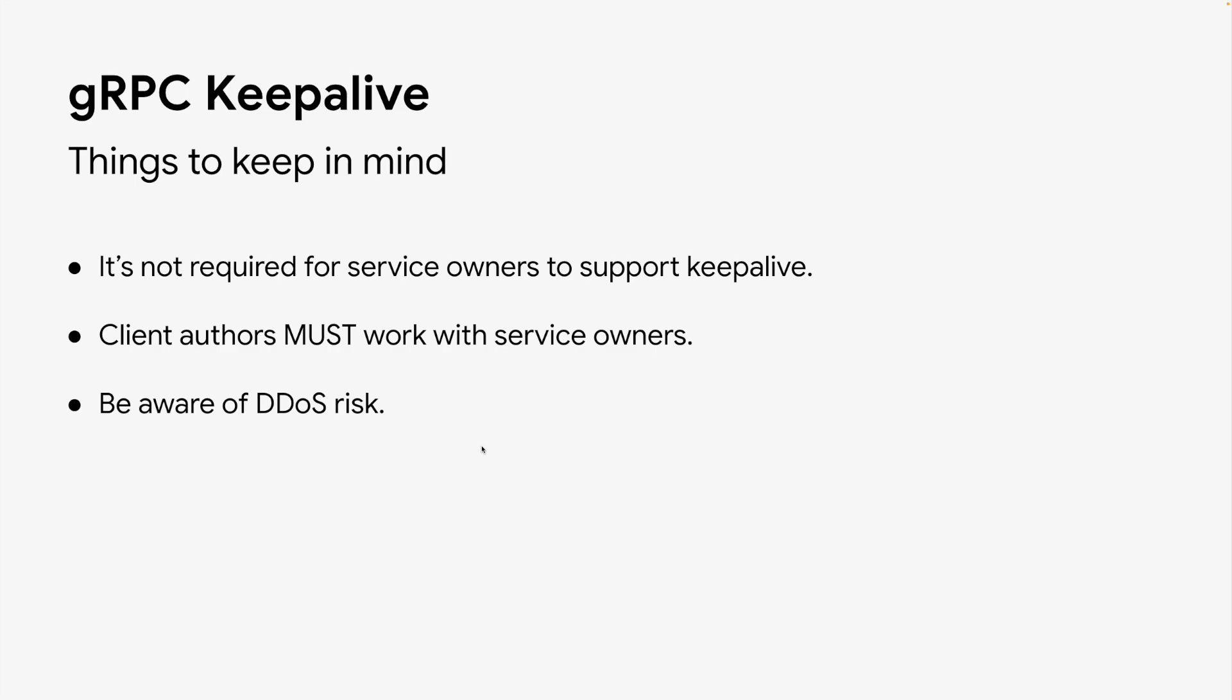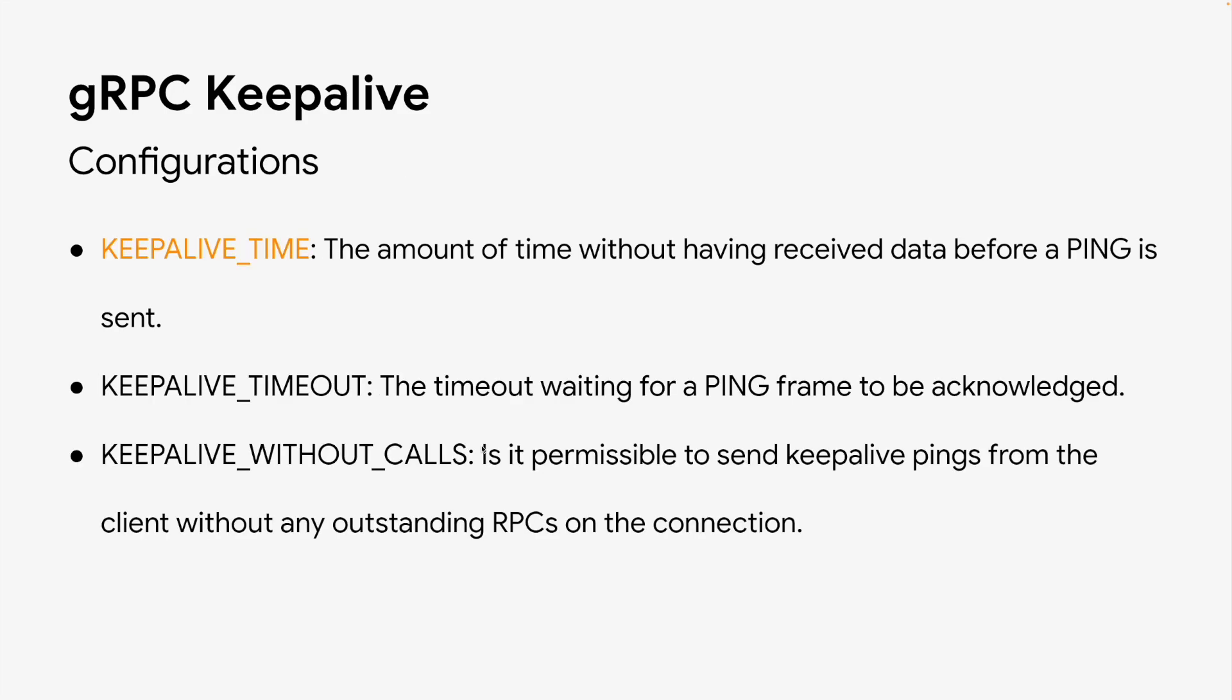Although a particular keepalive PING is small and trivial to respond to, if you have a million clients sending a PING every 10 seconds, that will become 100,000 QPS of low work. Thus, it's recommended to avoid enabling keepalive without calls, and for clients to avoid configuring keepalive much below one minute. This is also a way to prevent you being treated as a potential DoS attacking client.